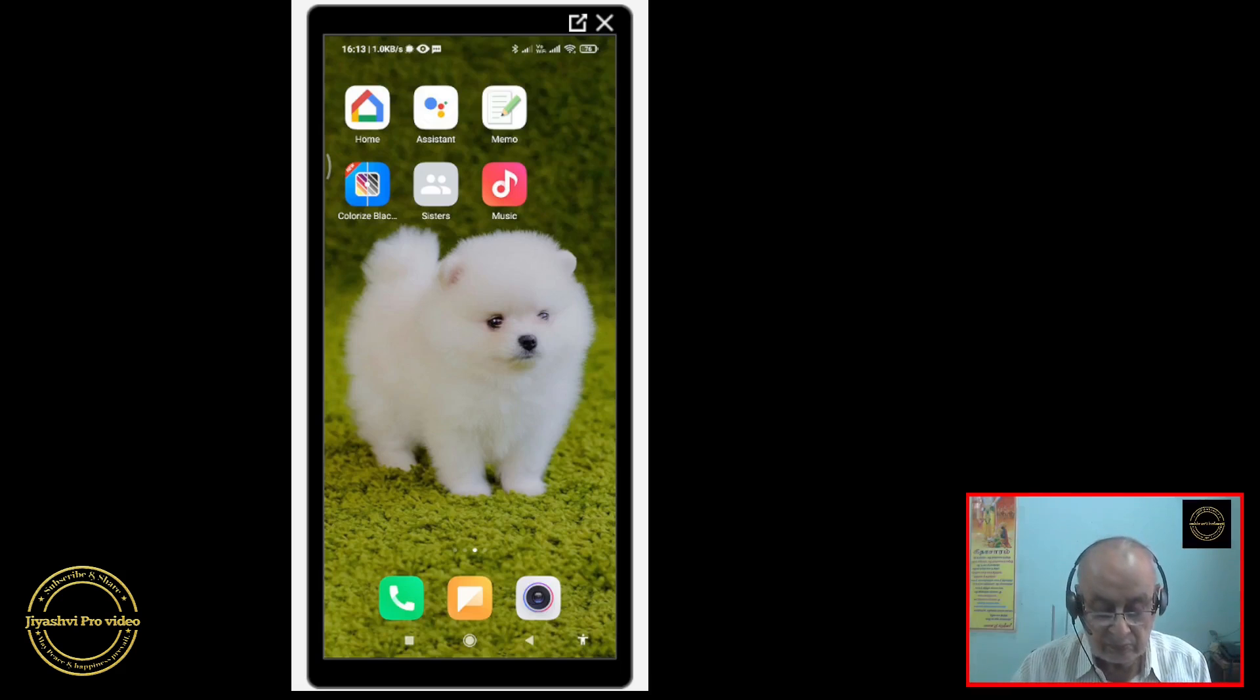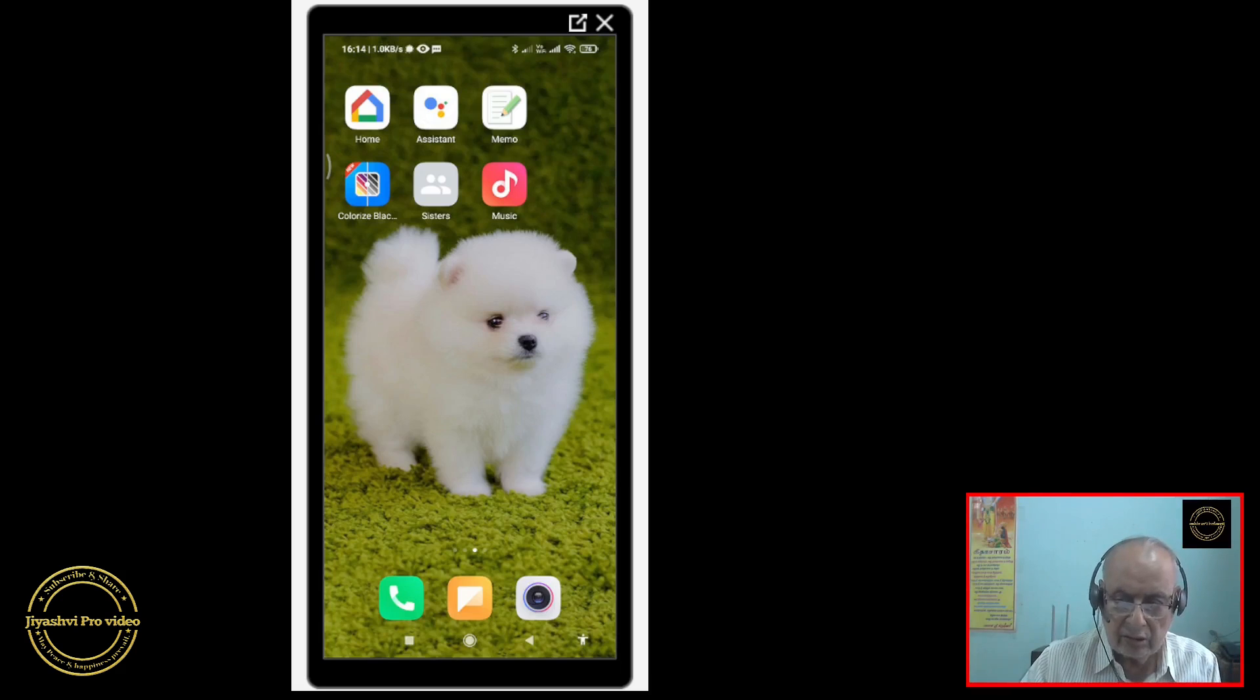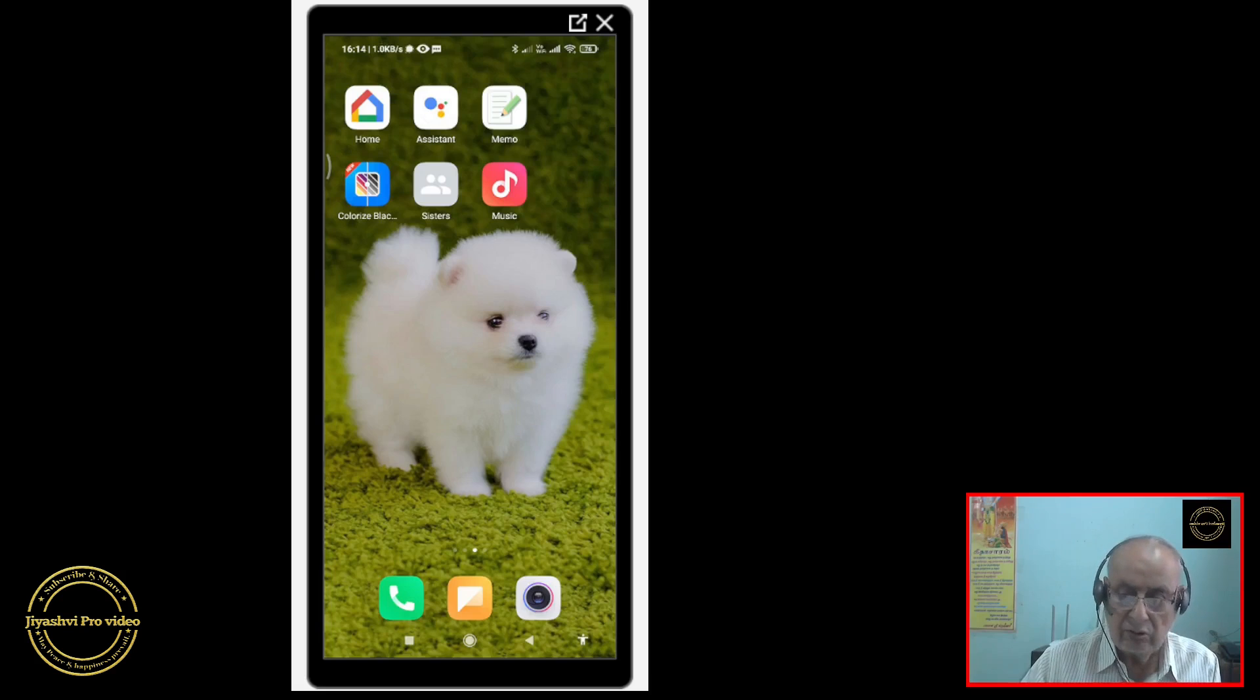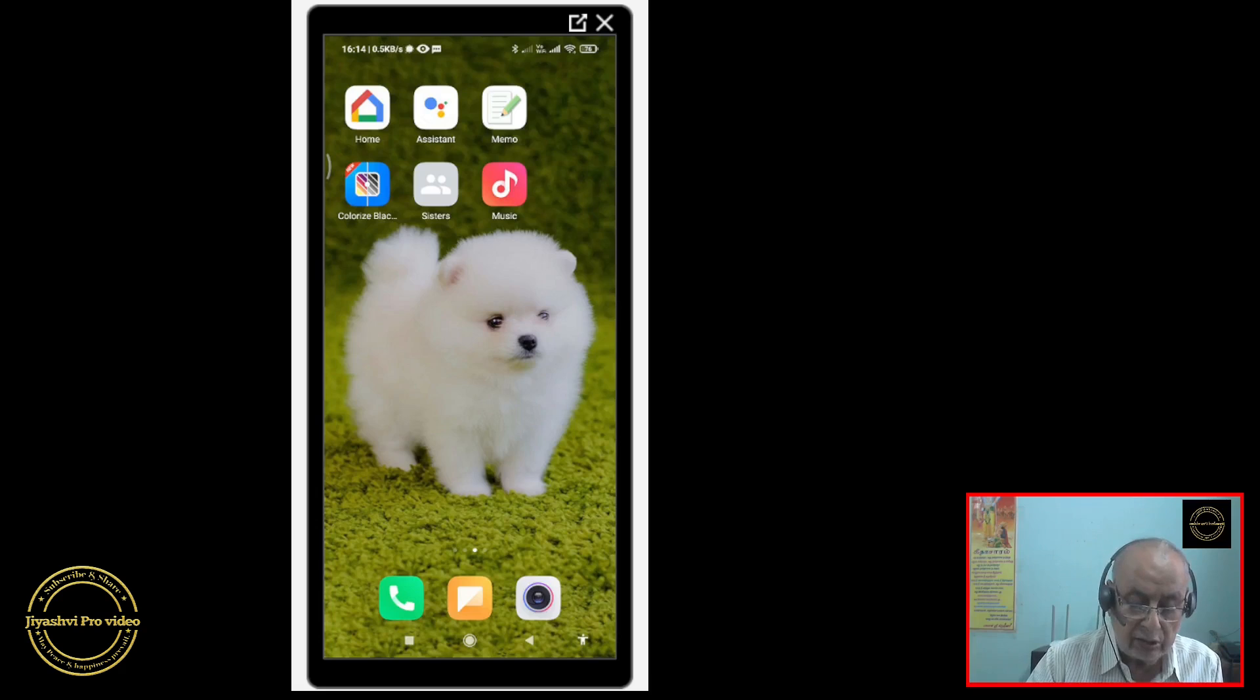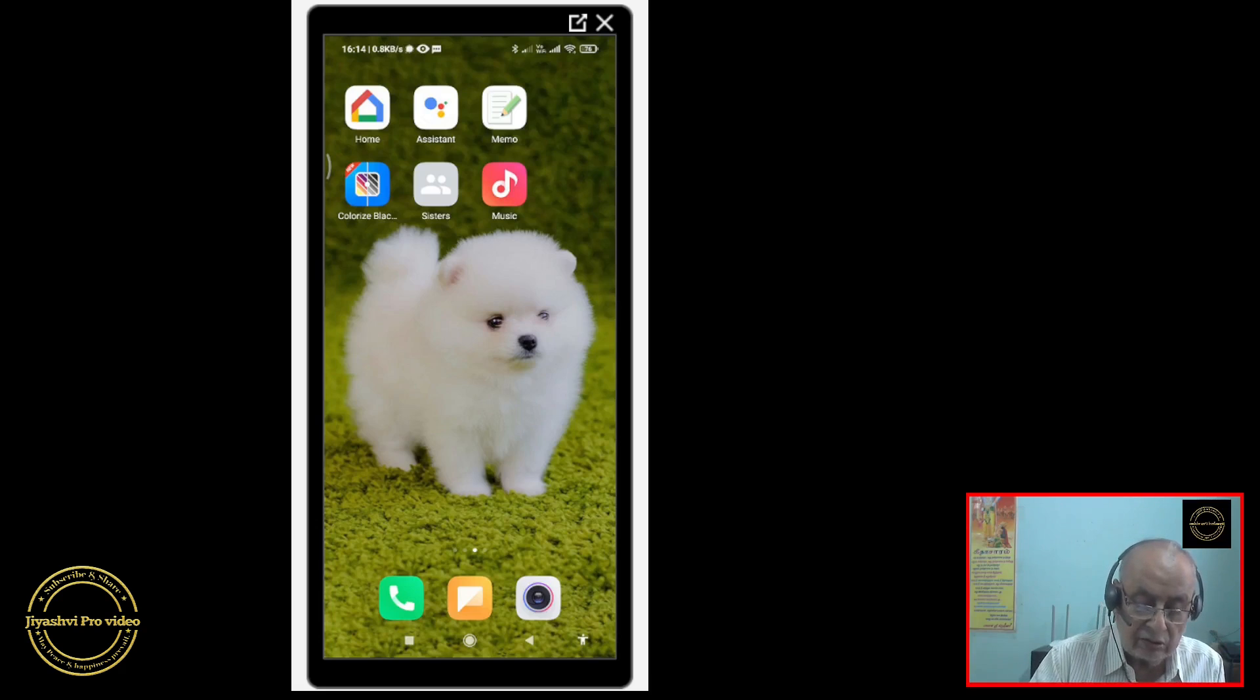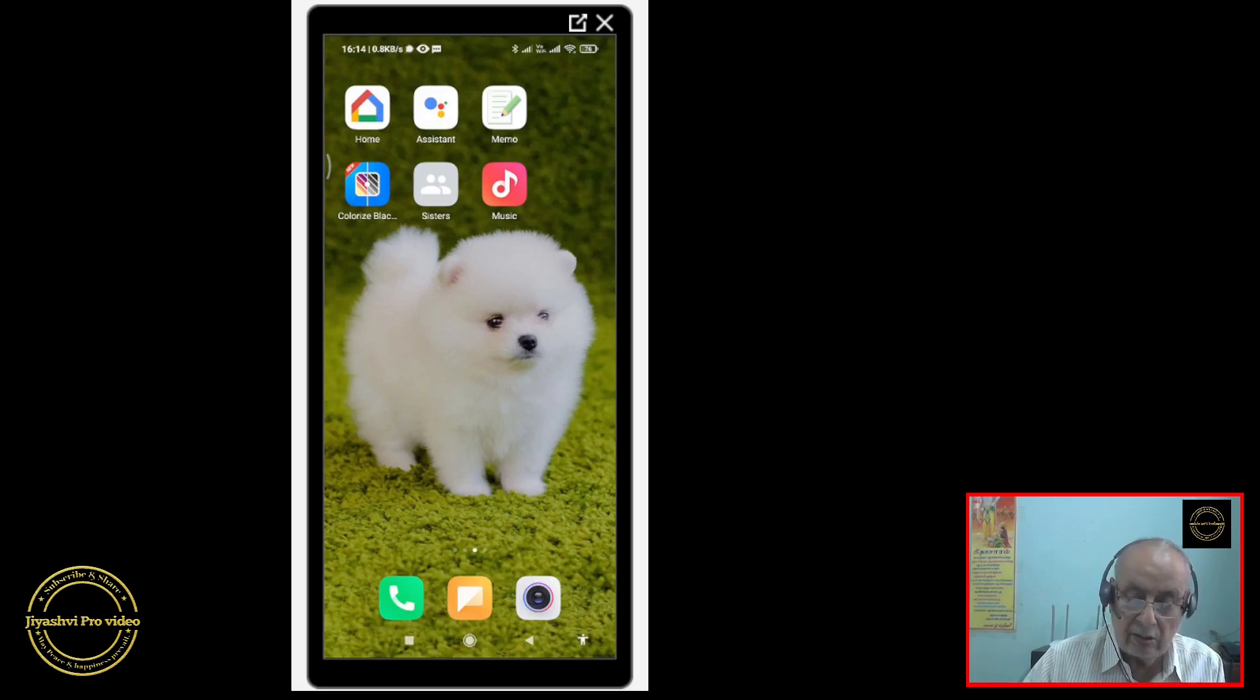Here is an app which when installed on your phone will make a hue and cry when somebody touches your phone. Let us see how to do it.